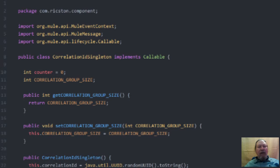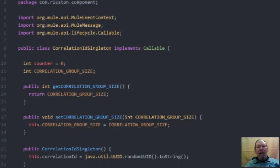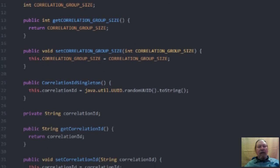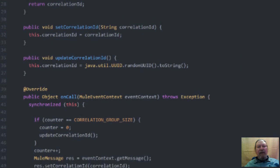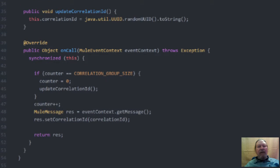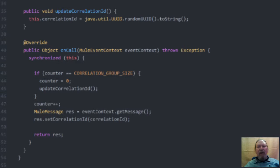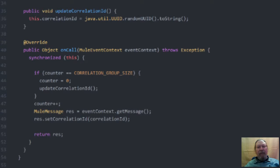Looking at the code for this class, as you can see the logic that updates the correlation ID is enclosed in a synchronized block so as to avoid concurrent messages resetting the value.